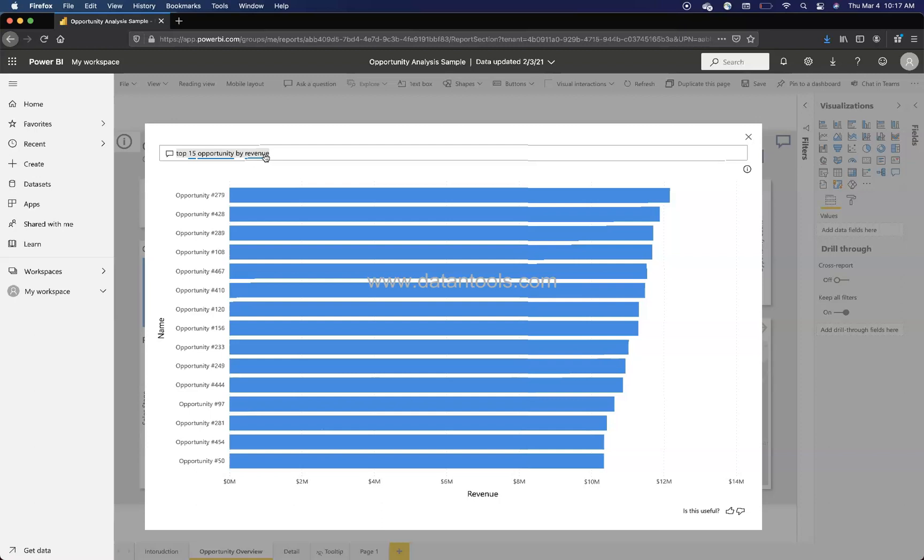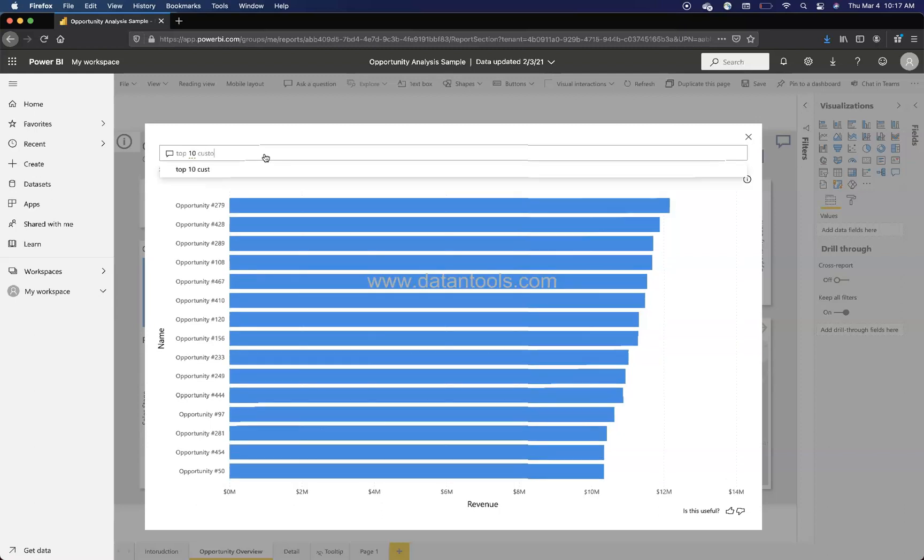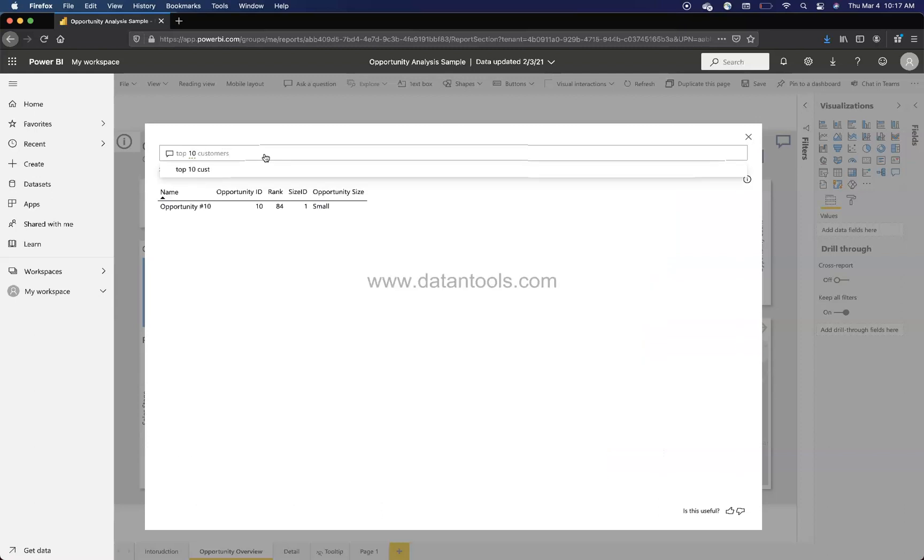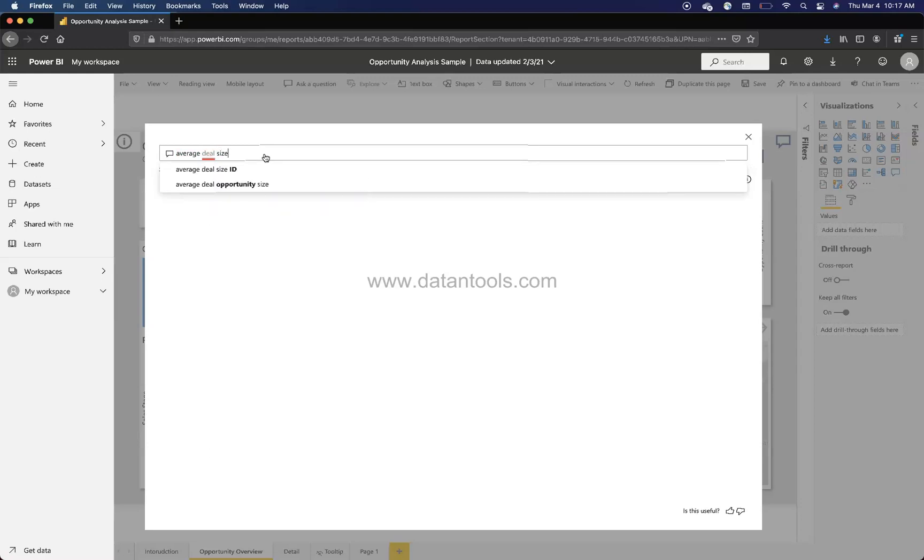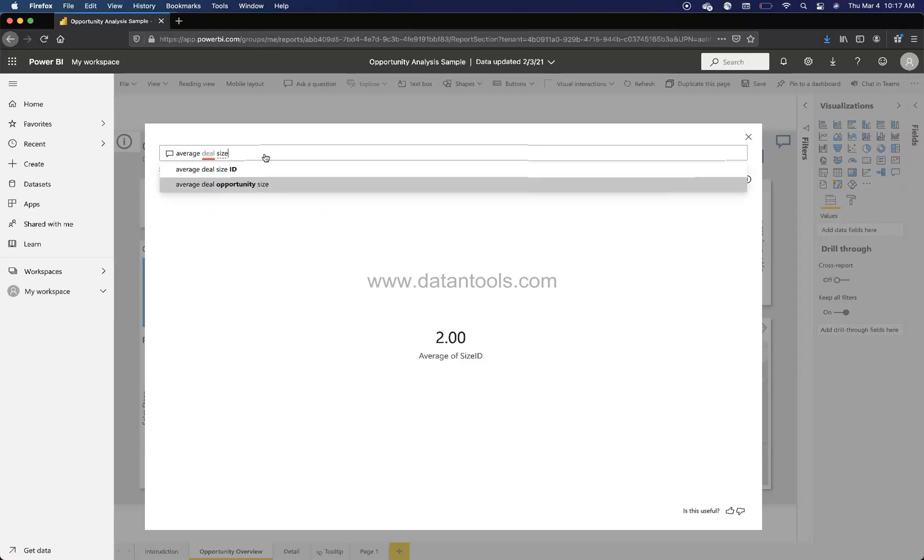Otherwise it won't show you. Like for example, I was trying to do top 10 customers. Since we don't have customers, it is not showing us.